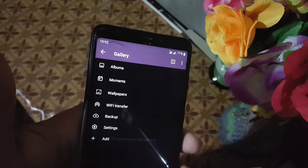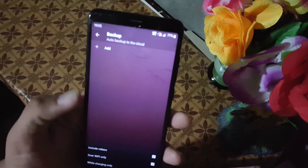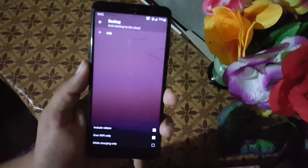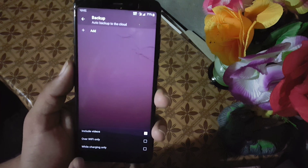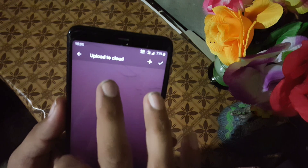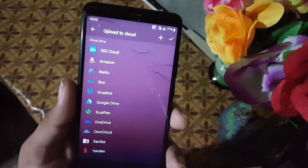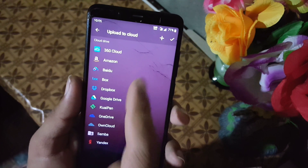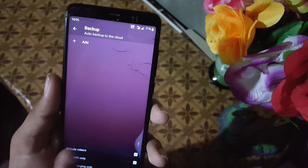We also have a Backup option. From here you can configure settings like including videos, enabling backup over Wi-Fi only, and high-charging-only backup. You can add albums or single photos or videos, and then select the platform where you want to back up your files — options include Google Drive, OneDrive, Ubuntu One, and many others.